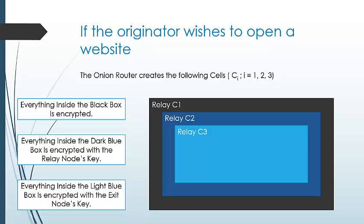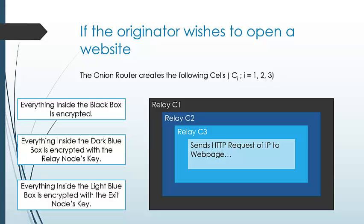From here, the HTTP request is sent into the internet to get the desired data for the originator.